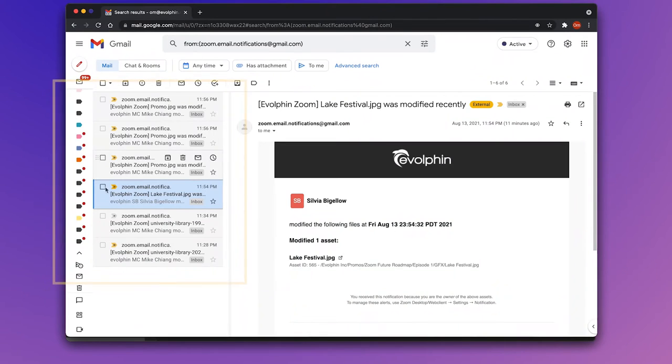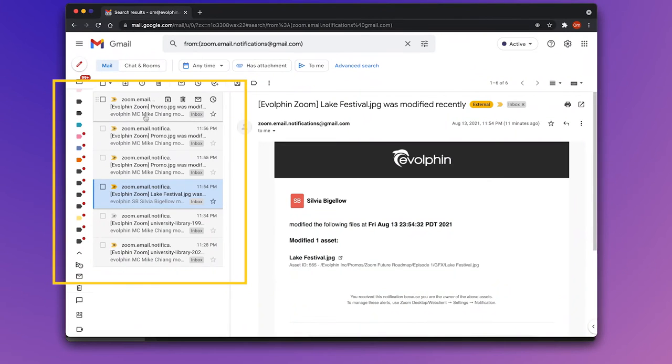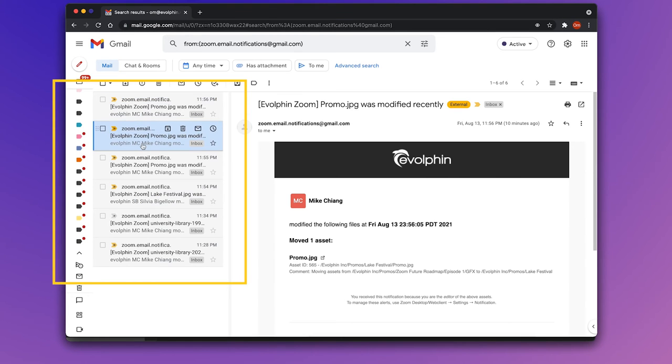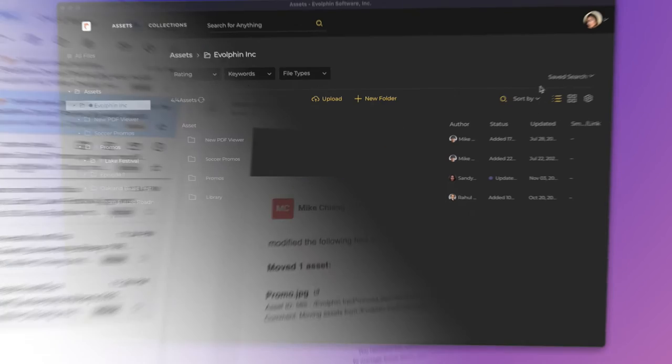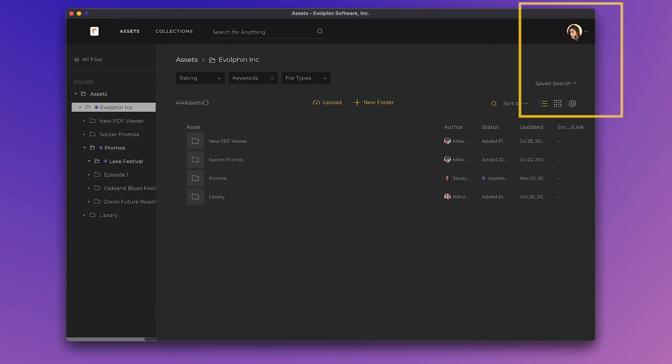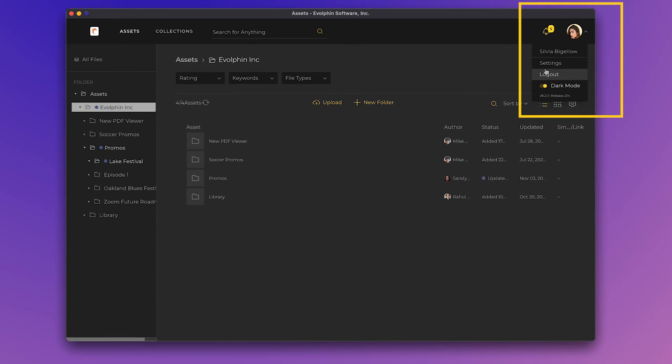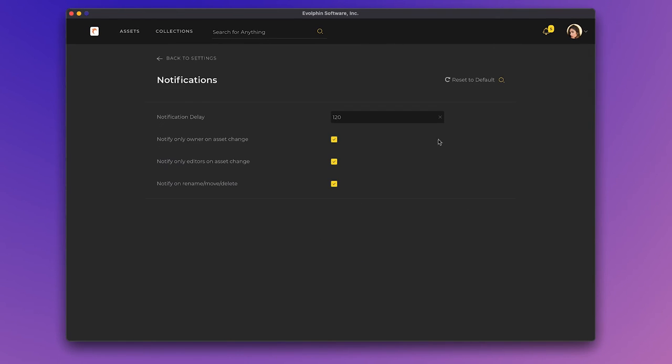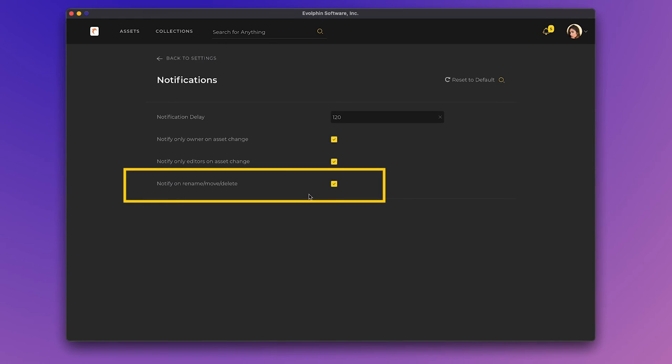Sylvia sees that she is getting email alerts when teammates like Mike rename, move or delete files that she was involved with as an owner or editor. She decides that she is really interested in content changes at the moment. Sylvia opens up the Zoom desktop settings panel and unselects the Notify on Rename, Move, Delete.